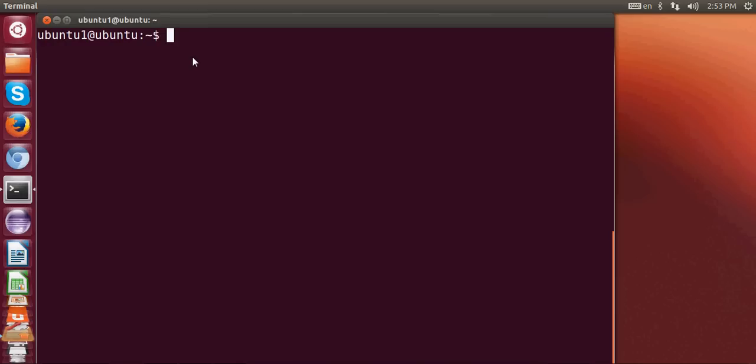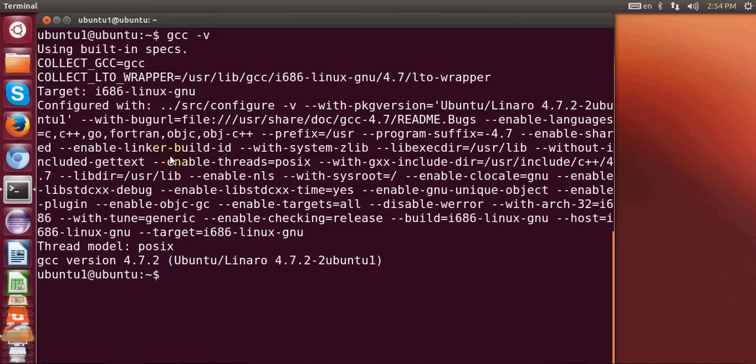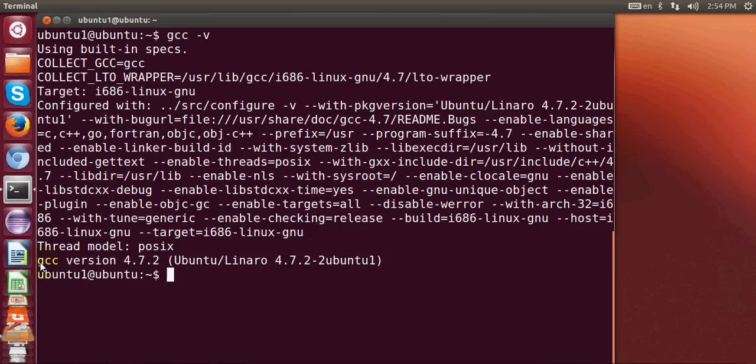Just open the terminal and write here gcc minus v and press enter. If it doesn't give any version, then you know that gcc is not present in your system. Right now I have already installed gcc in my system and I have gcc version 4.7.2.